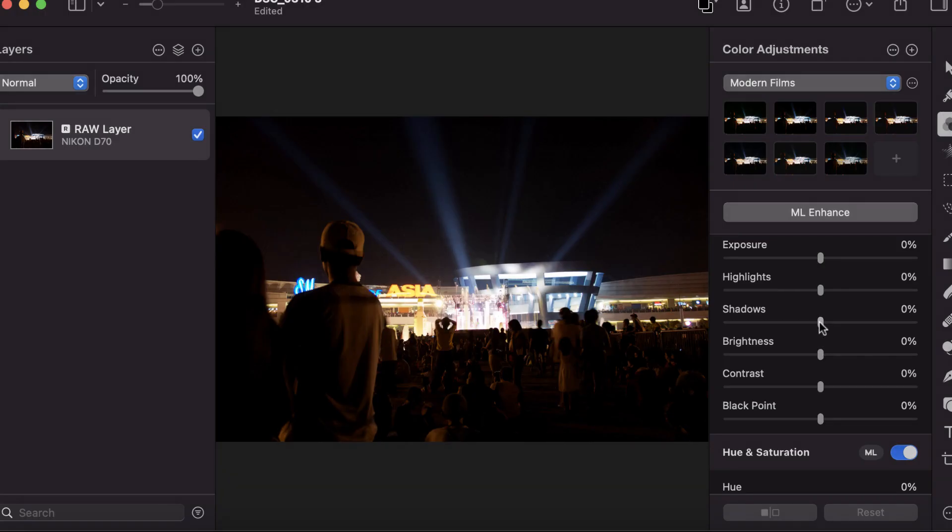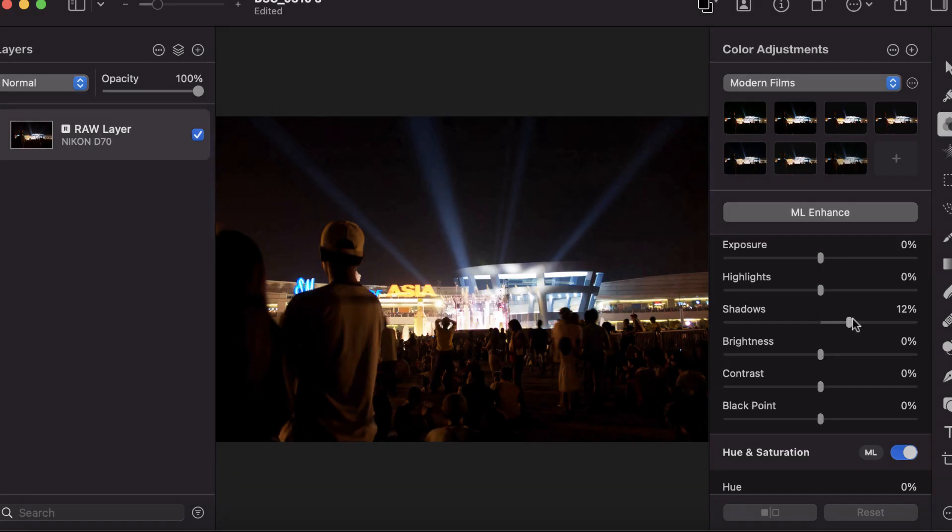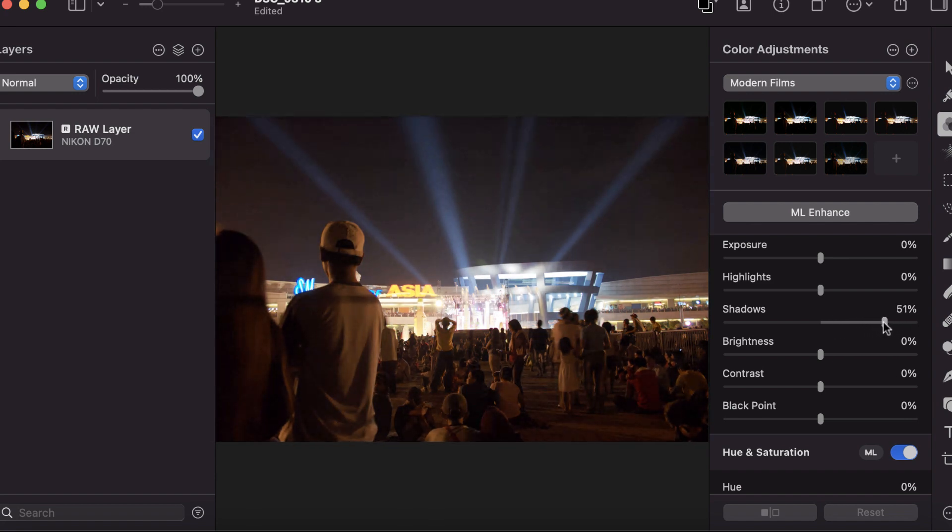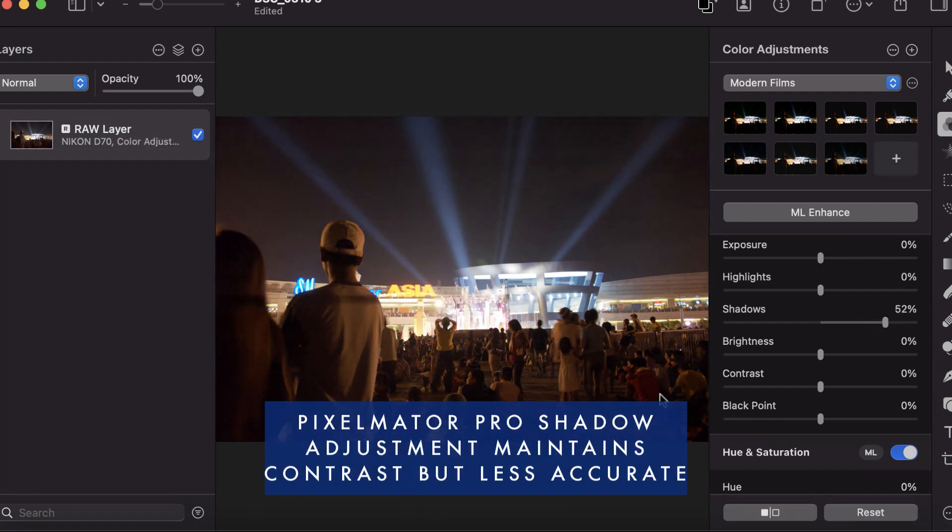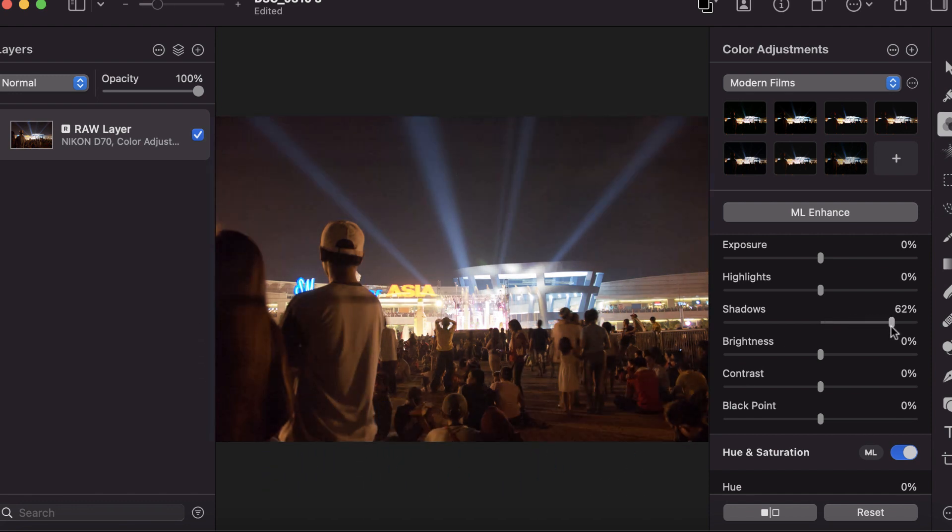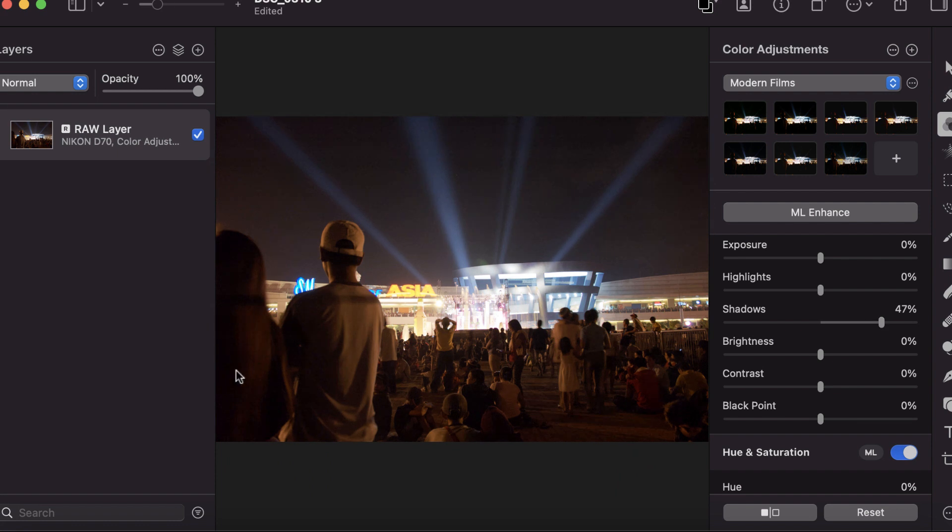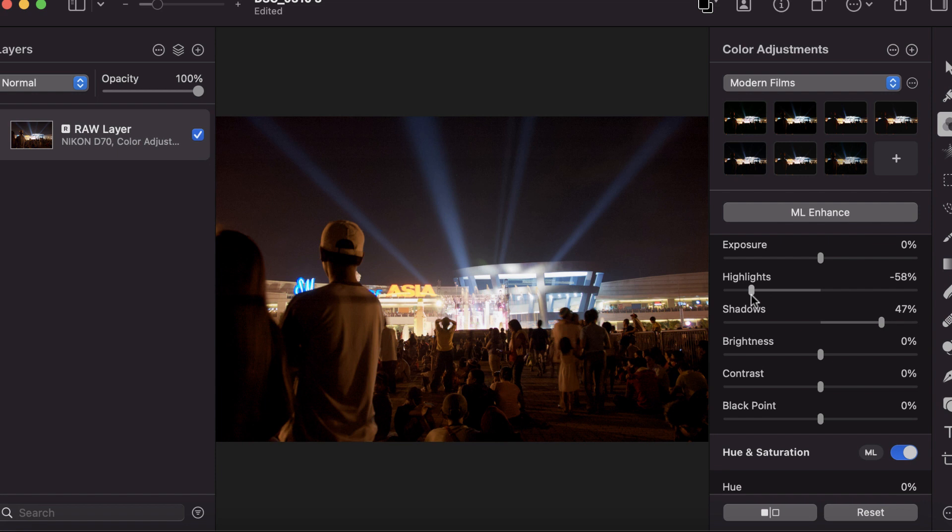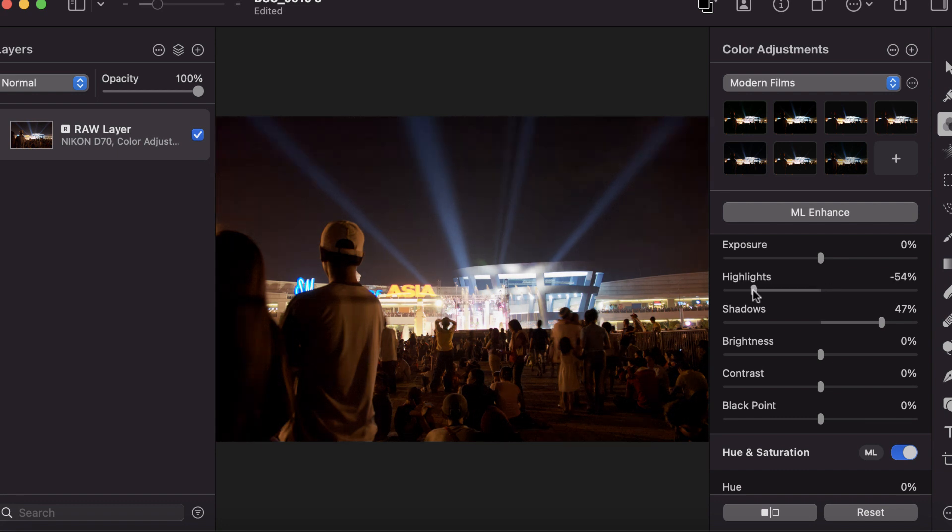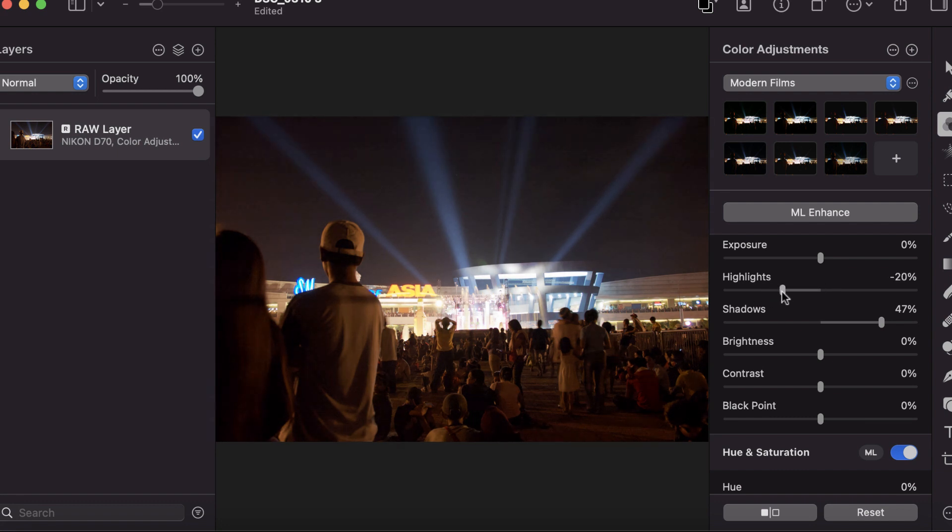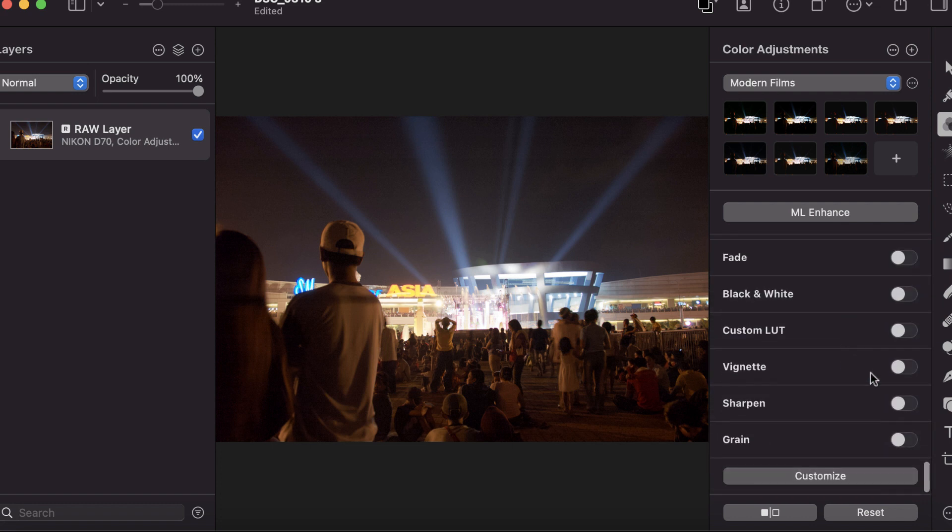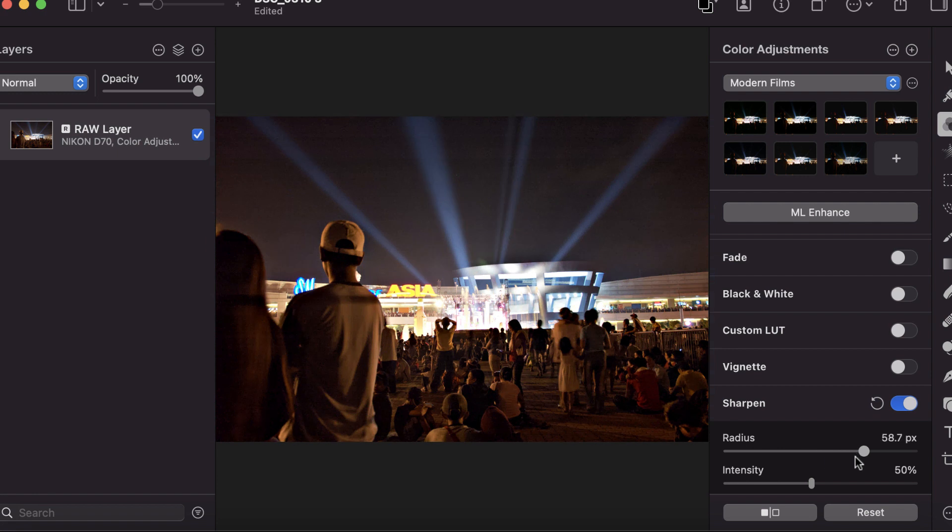How about Pixelmator? We're going to adjust the shadows here. Pixelmator does a less aggressive job of brightening the dark areas, maintaining the contrast better at the expense of brightening the shadow area. Then if you reduce the highlights, they're also not as aggressive. It tries to maintain some highlights. It's still a contrasty image, but if you want to adjust contrast more, you can go to sharpen and increase the ranges.